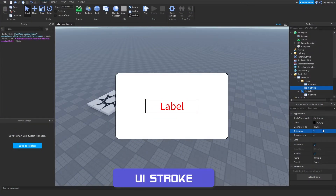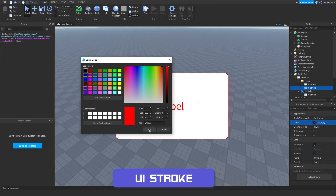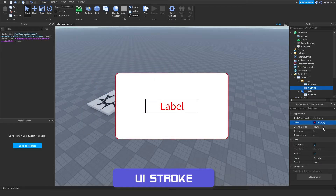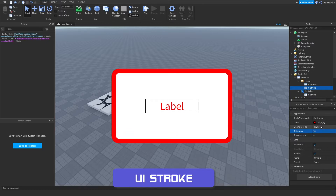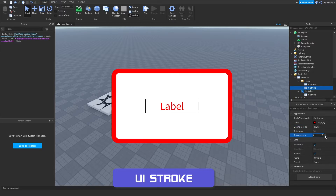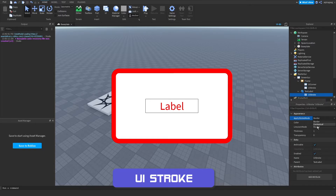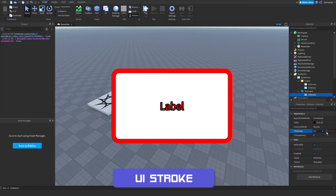UI stroke allows us to add a border to elements, even if they are rounded. We can change the border color and join mode — setting thickness to 25 and join mode to bevel gives a beveled edge, the next option squares it off, and the one below goes back to round. We can also change the transparency. If we switch the apply stroke mode to contextual, it goes around the text instead, and we can change the stroke size.